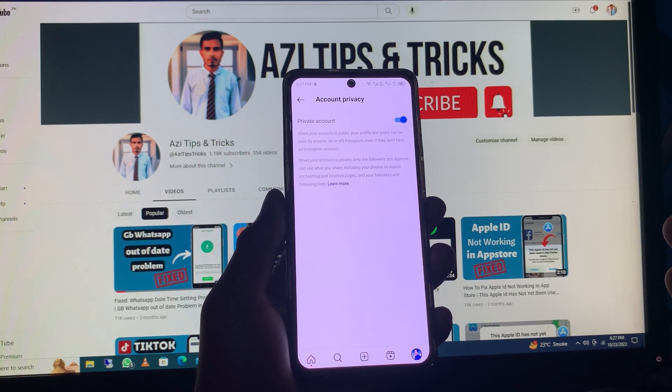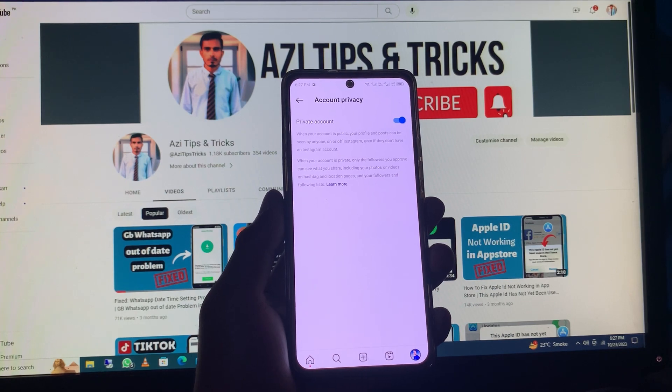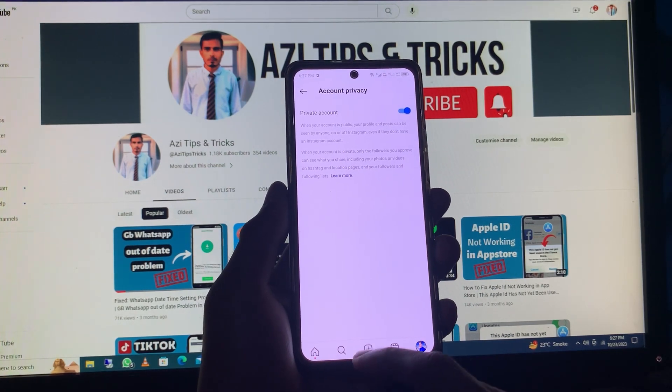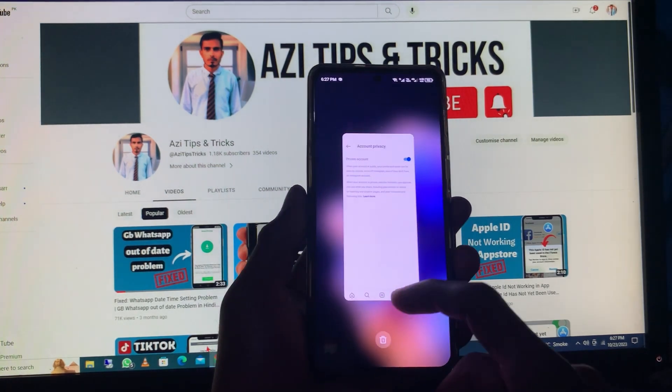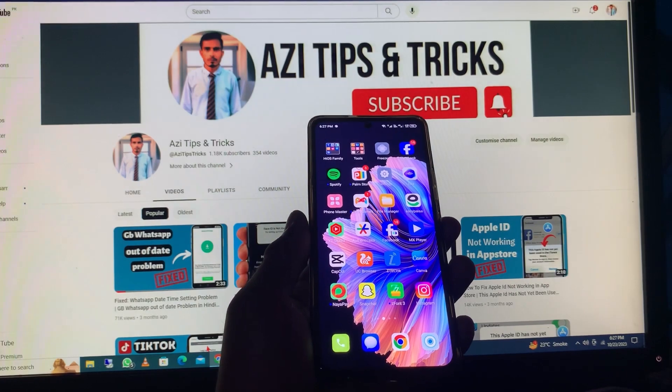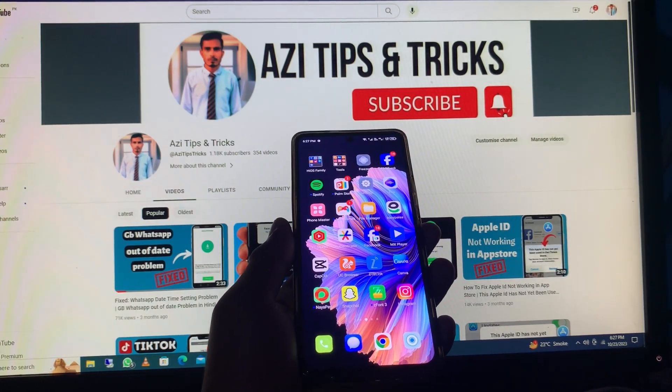Your account will now be shifted to a private account. Hope you like this video. If you like this video, please subscribe, comment, and share. Thank you.